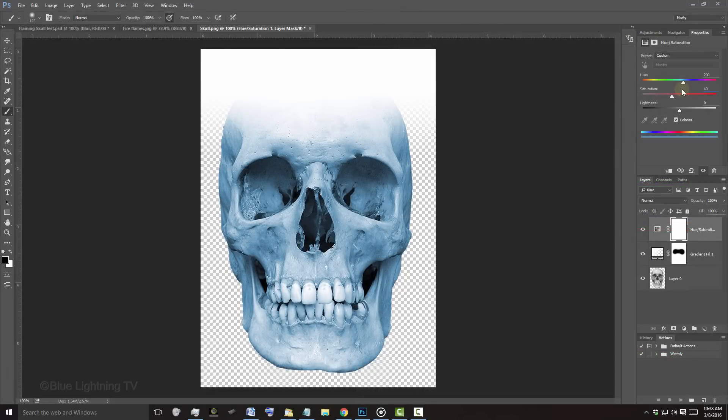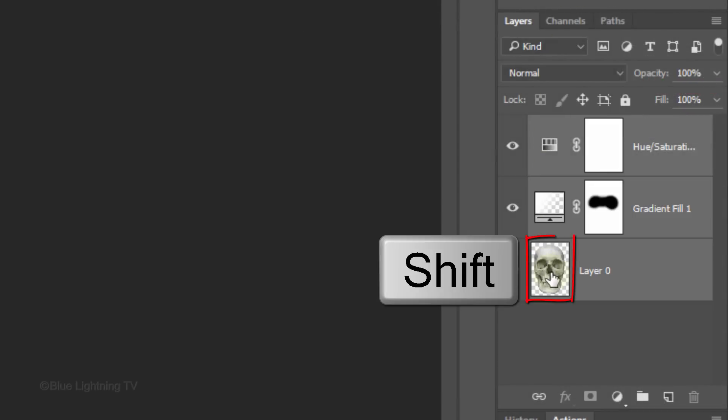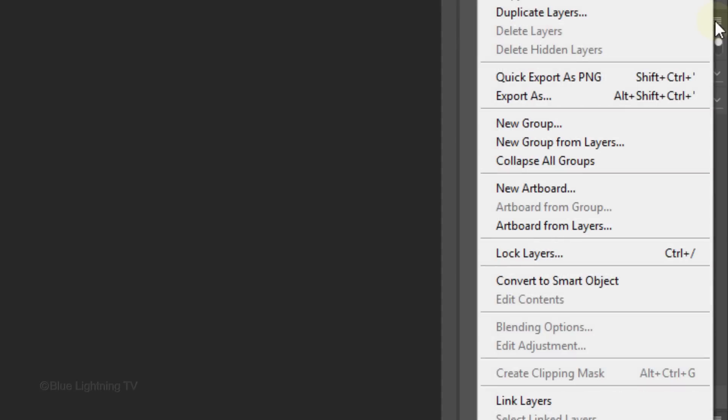We'll convert our image into a Smart Object so we can modify it non-destructively as well as allow us to replace our subject with a different one without having to redo the effects that we'll be adding to it. To do this, Shift-click on the skull to make all the layers active and click the icon at the upper right of the Layers panel. Click Convert to Smart Object.